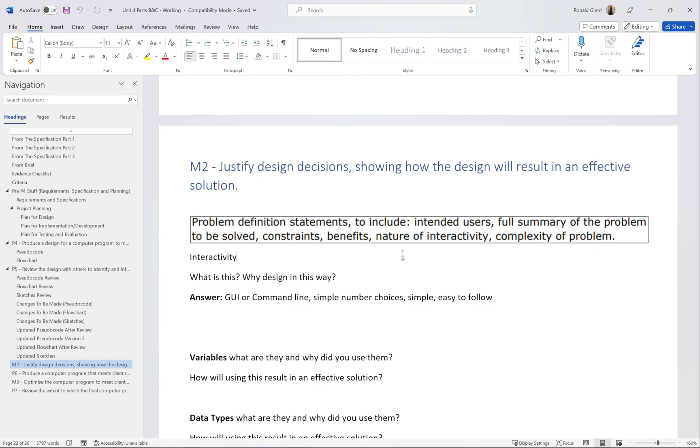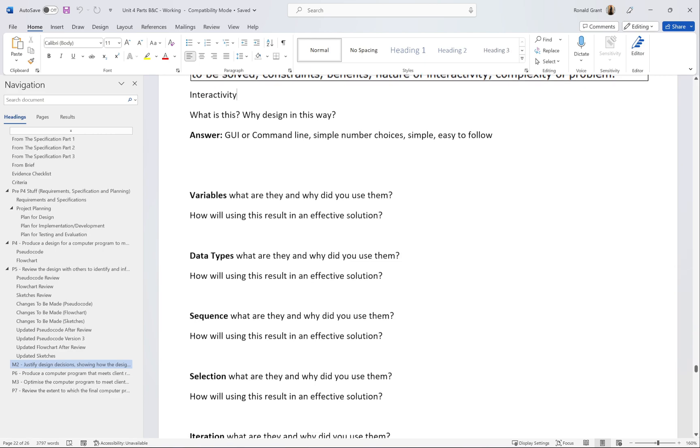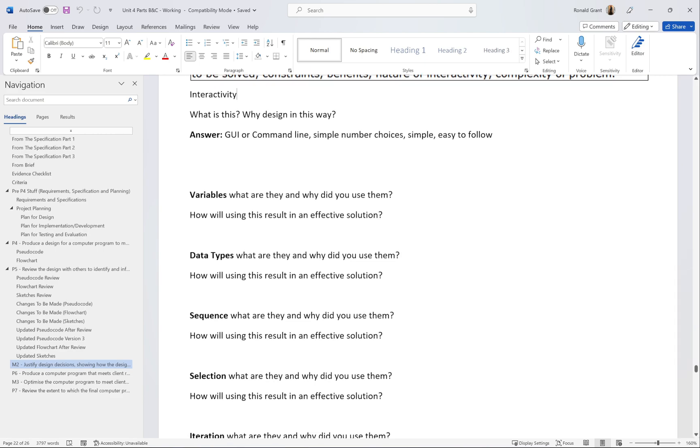Next we have variables, and it's going to be the same questions all the way through. What are they and why did you use them in your design? The variables probably weren't very obvious in my pseudocode or flowchart, but whenever someone had to type a value in and that value had to be saved, it's probably going to be saved in a variable. Whenever a team played the game and the scores needed to be saved, they're most likely going to be stored using variables or data structures.